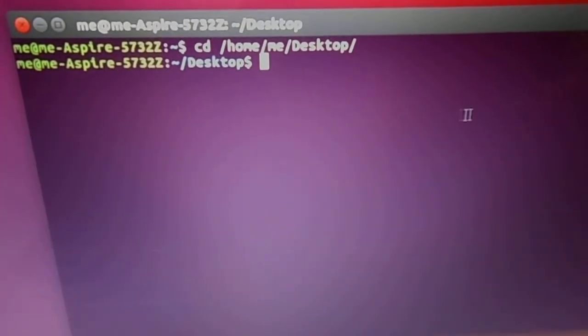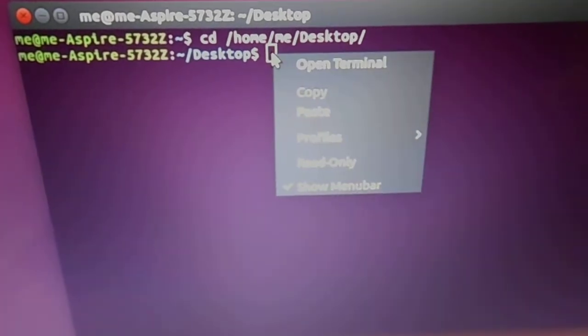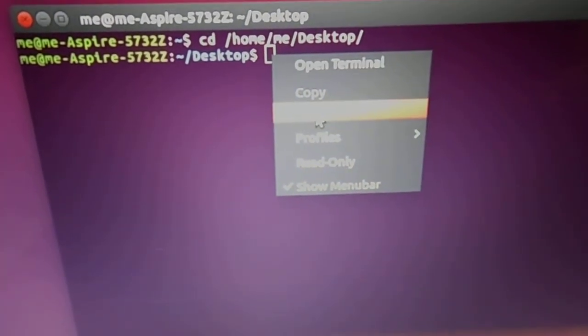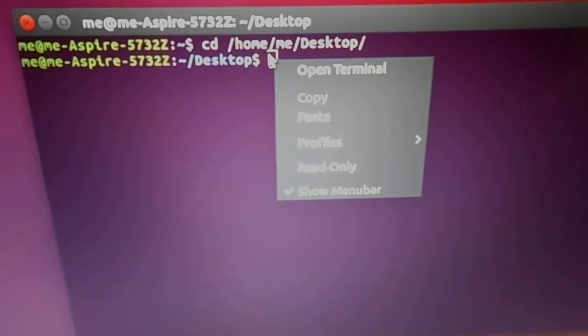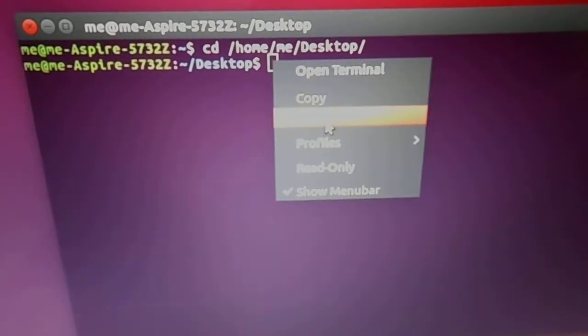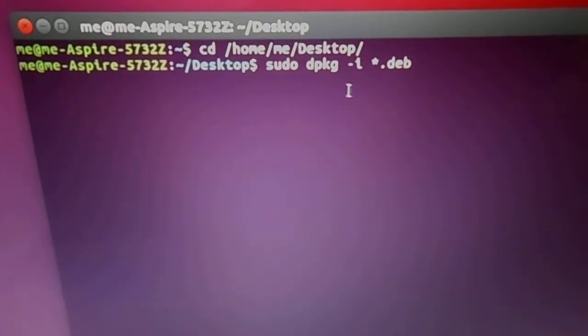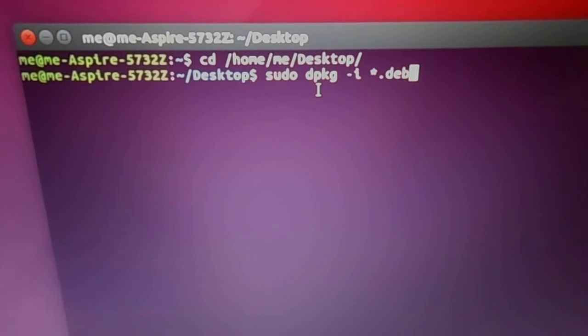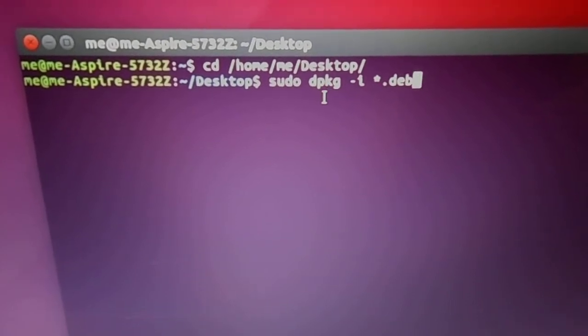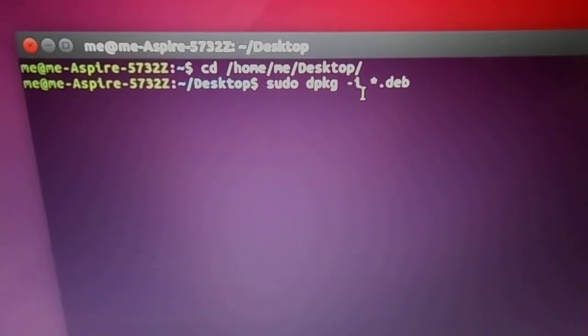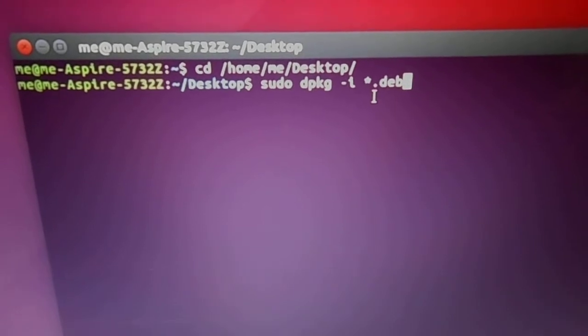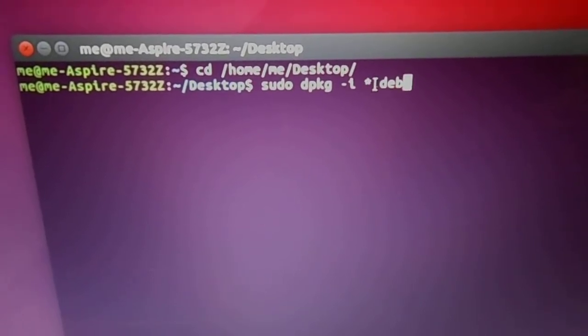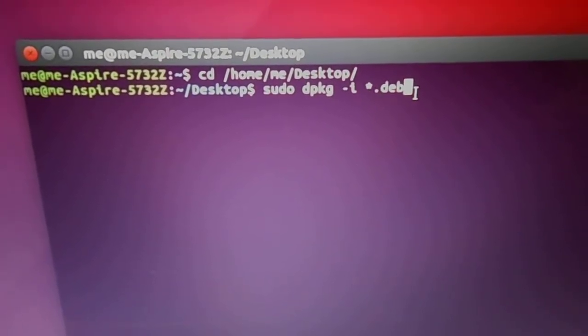I already copied a command from another website. You paste that command here. It's sudo space dpkg space dash i space asterisk dot deb. Push enter.